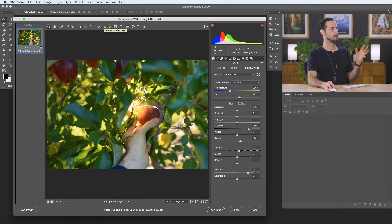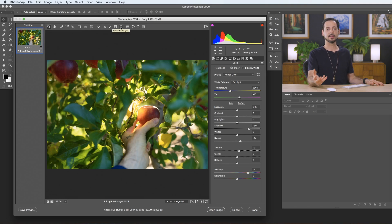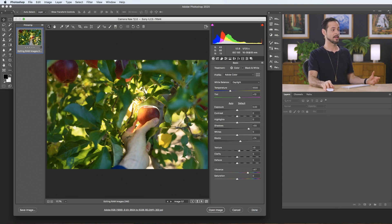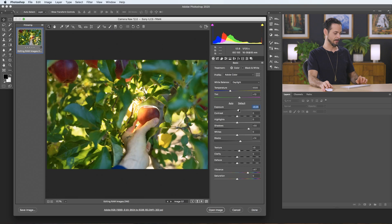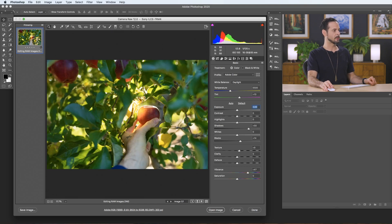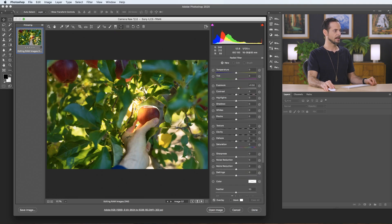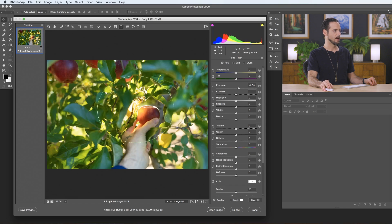But these tools here at the end, these are actually pretty useful. So we have our adjustment brush, the graduated filter and the radial filter. Now, what these do is allow you to edit just certain areas of your photos because everything else here, like exposure, this is editing everything, right? But let's say I want to add a little bit more glow right here where the light is kind of coming in. So I'm going to choose a radial adjustment or radial filter.